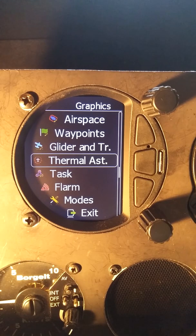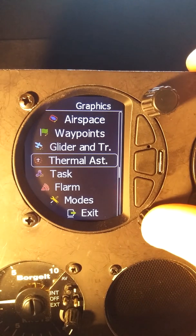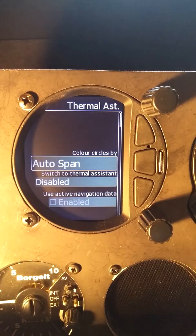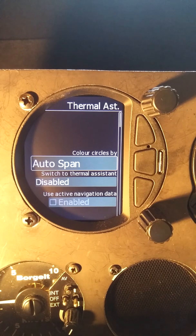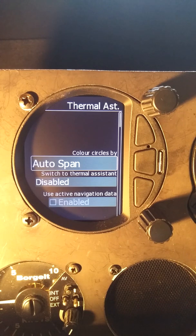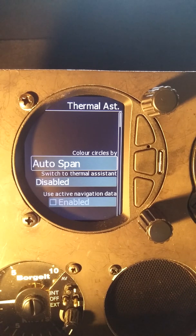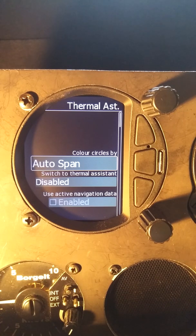Within the graphics menu, the next thing I want to look at is the thermal assistant. Within the thermal assistant, the first thing we see is to color the circles. These are the dots that appear on your thermal assistant that tell you where the strong parts and the weak parts of the thermal are located. If we set it to auto-span, then the weakest part of the thermal will be blue, and the strongest part will be red.